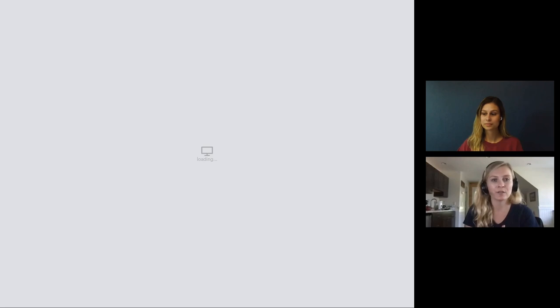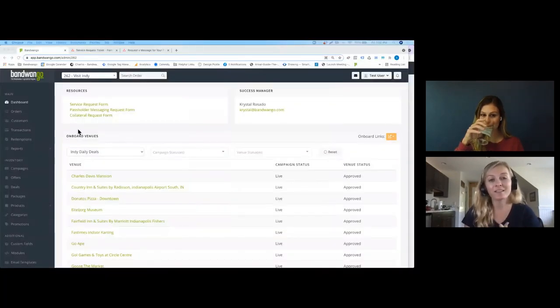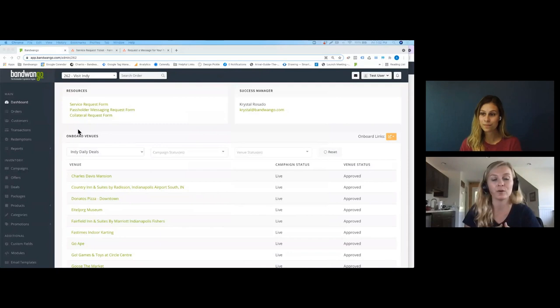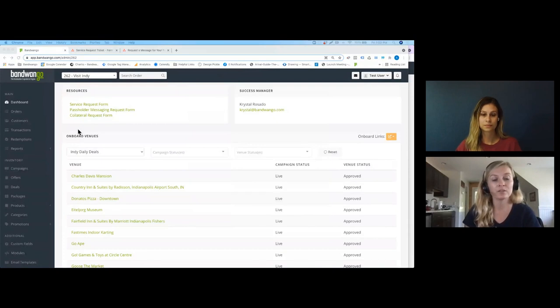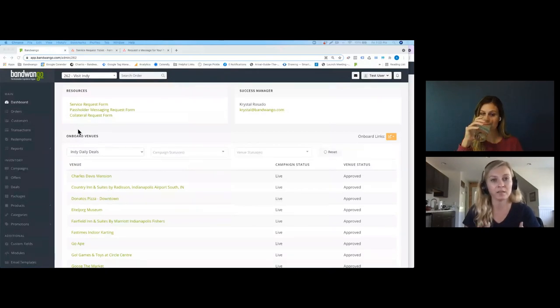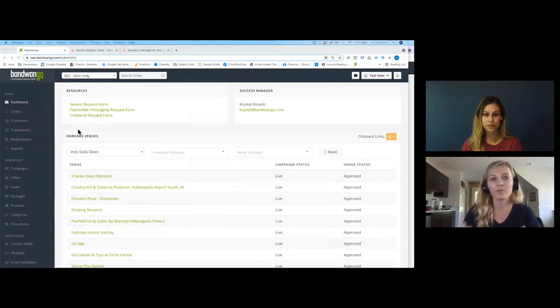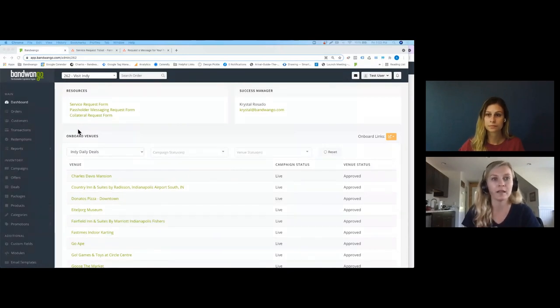Thanks so much, Emily. As Emily mentioned, one of the reasons we wanted to host this webinar is because we have a lot of processes that have changed at Bandwango. Over the last two years our clients have seen us go through a lot of growth, and with that has come some changing processes and changing points of contact. We appreciate all of your willingness to go through those changes with us, and we wanted to host a forum to have these new processes reviewed with everyone. Hopefully some of you have already been working with your success or service manager contacts to learn about and implement them.